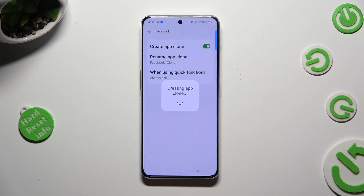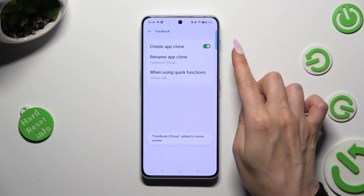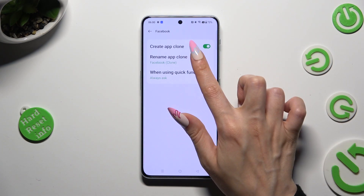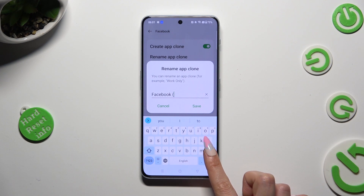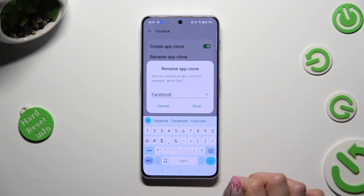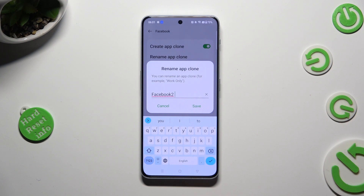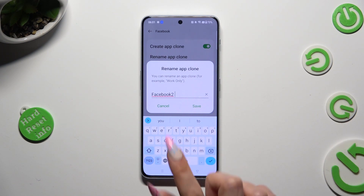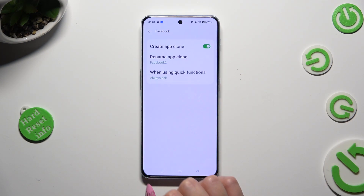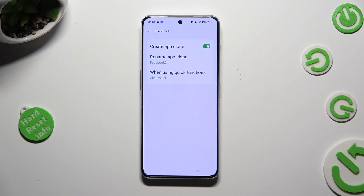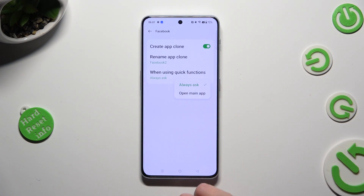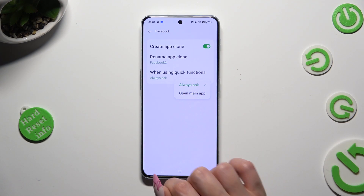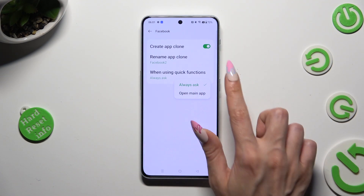After a couple of seconds, adjust those two options. You can rename your clone however you wish to — I will go with just Facebook 2. Click on save to save your new name. Also adjust the option when using quick functions by tapping on it and selecting one of those options: Always ask, or open main app.